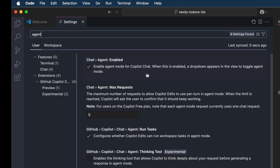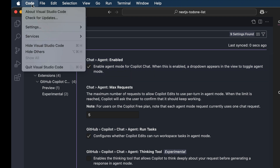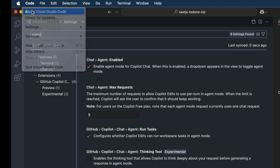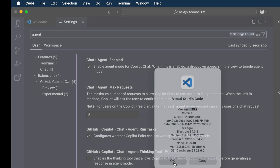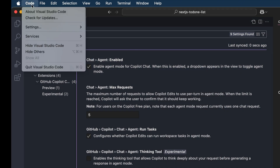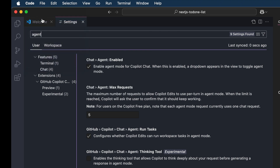To check your VS Code version, go to the top menu bar, click the Code menu, then About Visual Studio Code. Here, you will be shown the VS Code version — make sure it's 1.99 or above. If you have an older version, try to update by clicking on the Code menu again, then select Check for Updates. Once the VS Code version is updated, you may need to restart VS Code first, and then you will see this Agent Mode option.